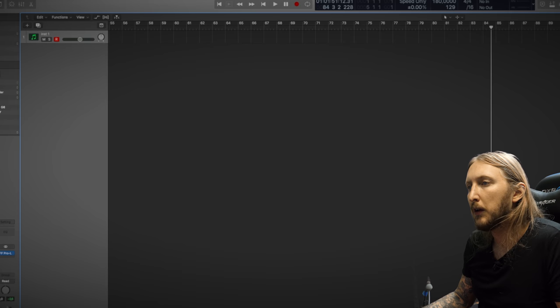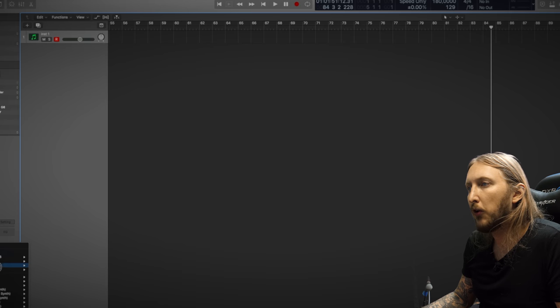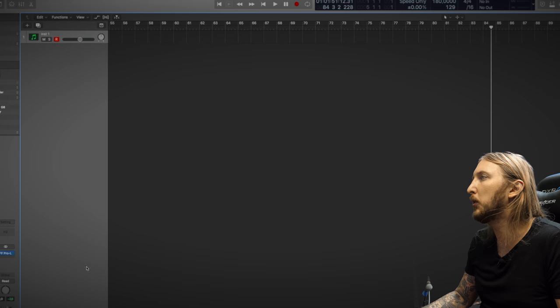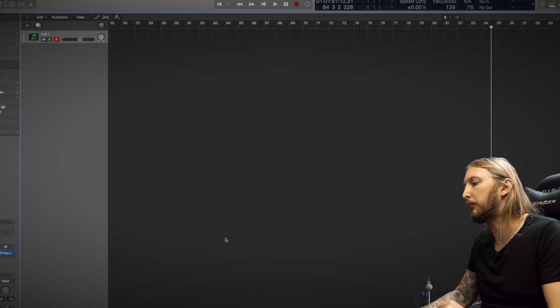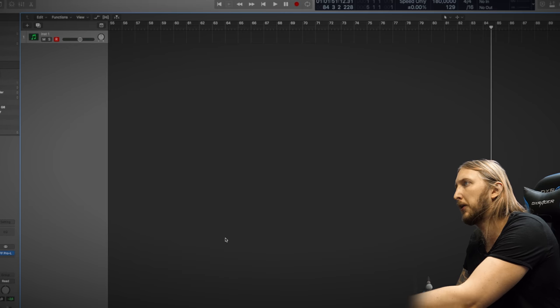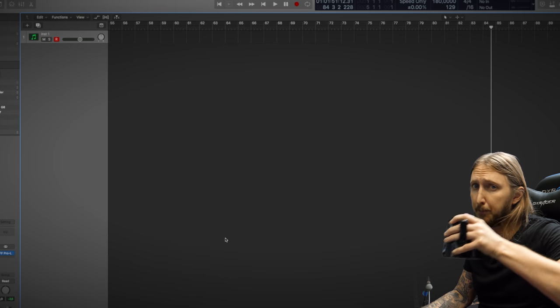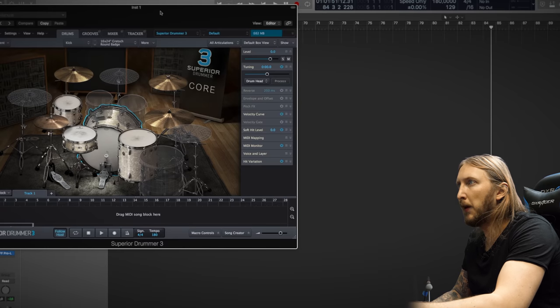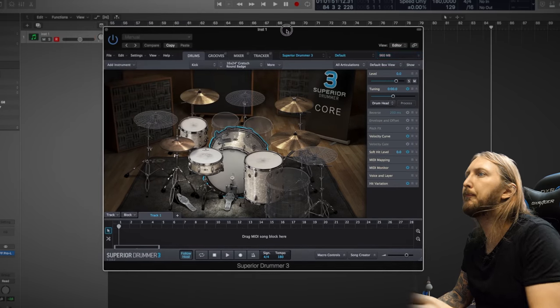I have it in Logic Pro X here, Superior Drummer 3, multi output and coffee break. And there it is.